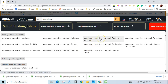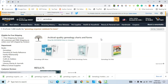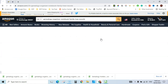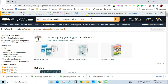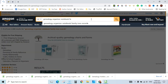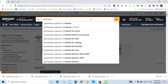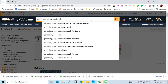'Genealogy organizer notebook family tree records' could be a subtitle for your main book. It has about two thousand search results, so competition is a bit higher here. Let's search 'notebook only' and see the also-bought or top-of-results section.